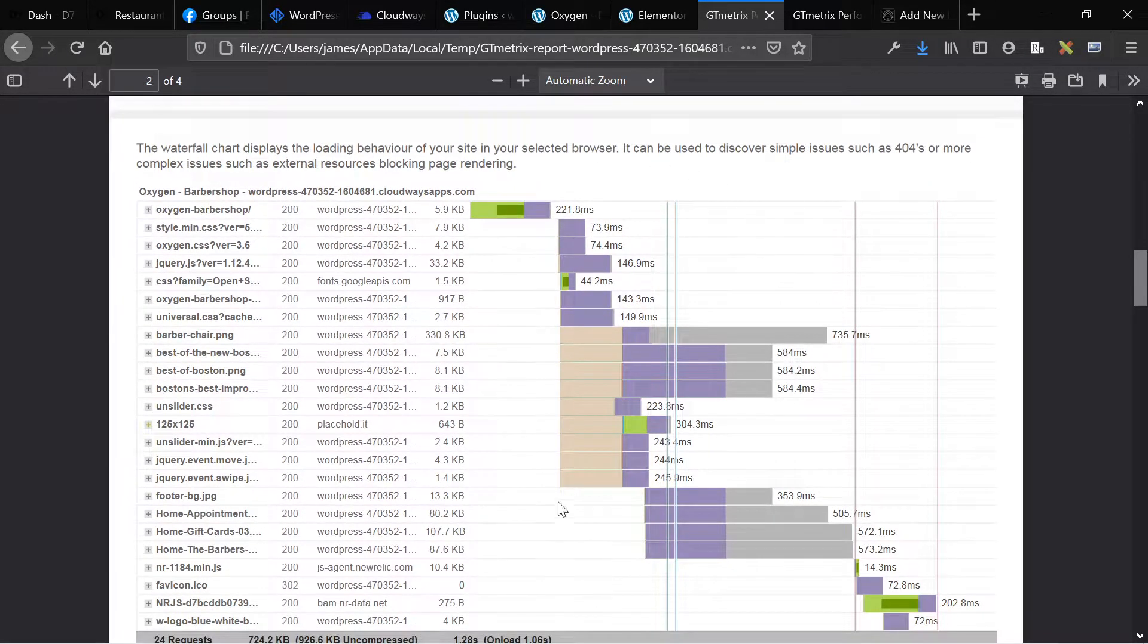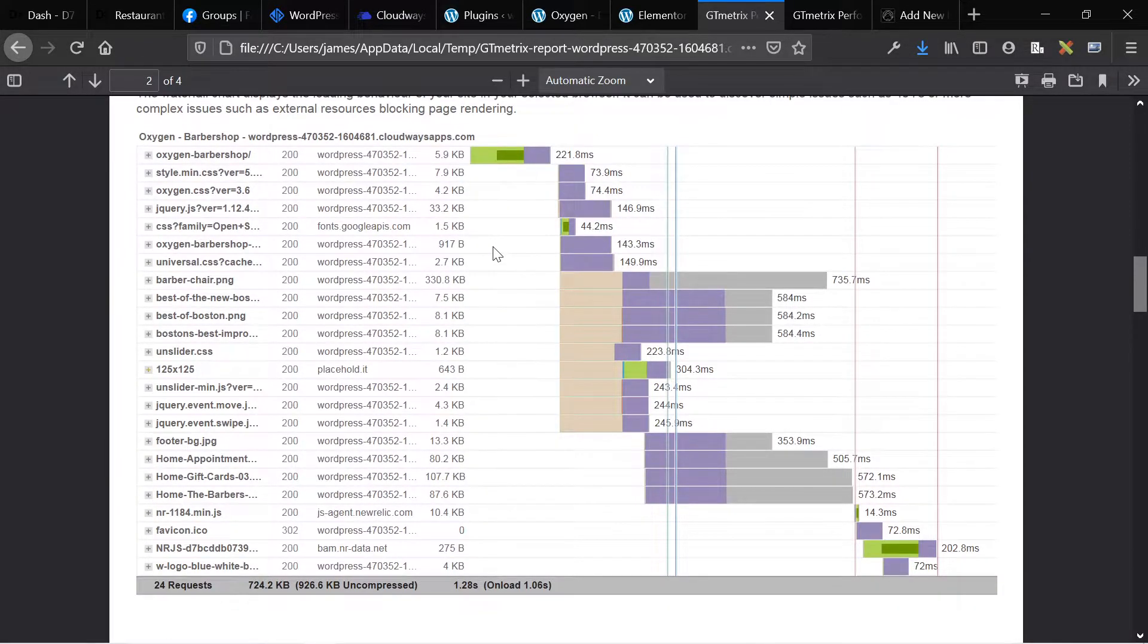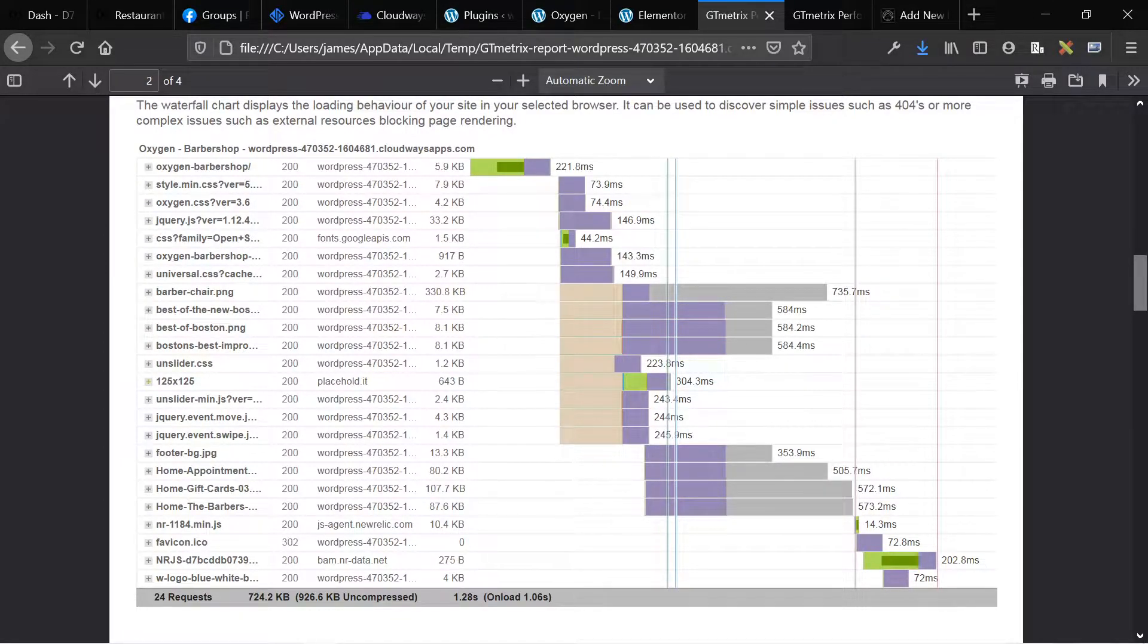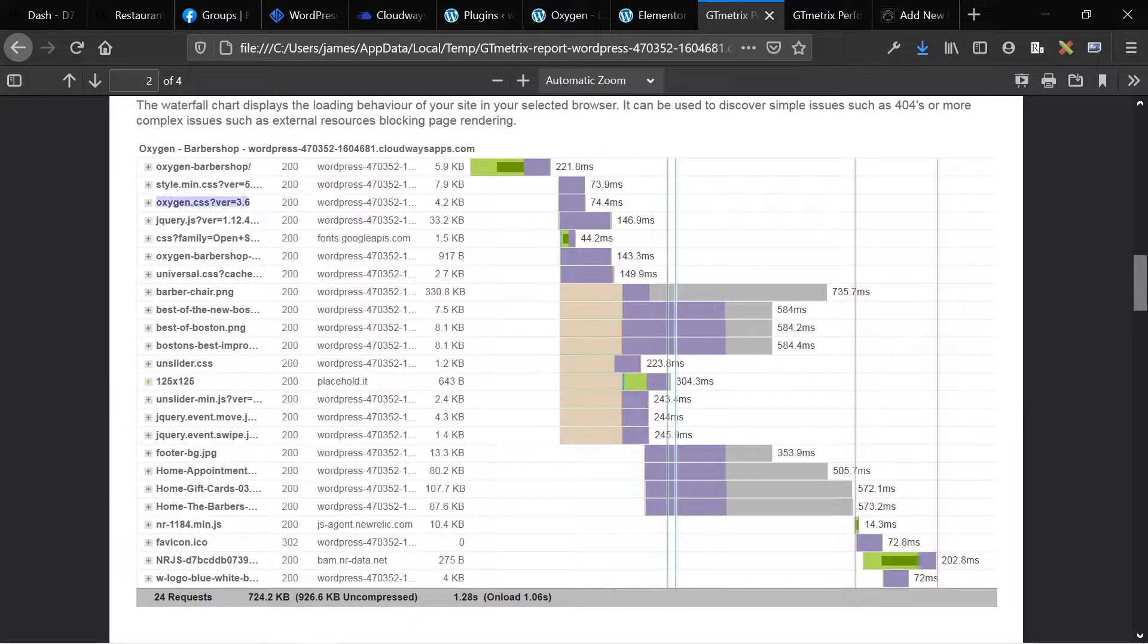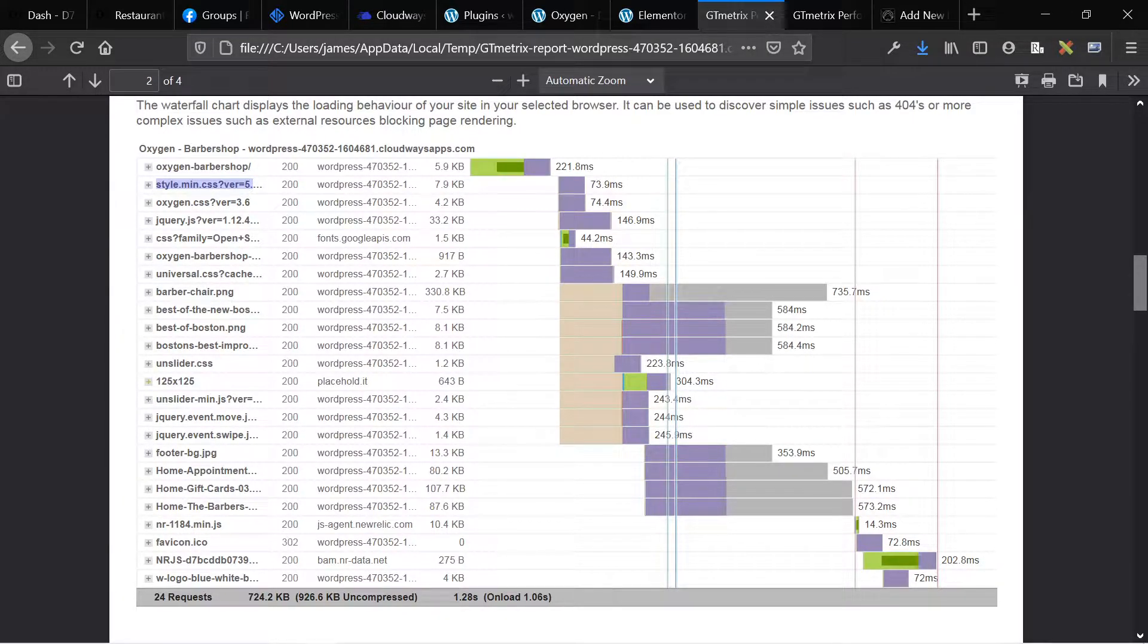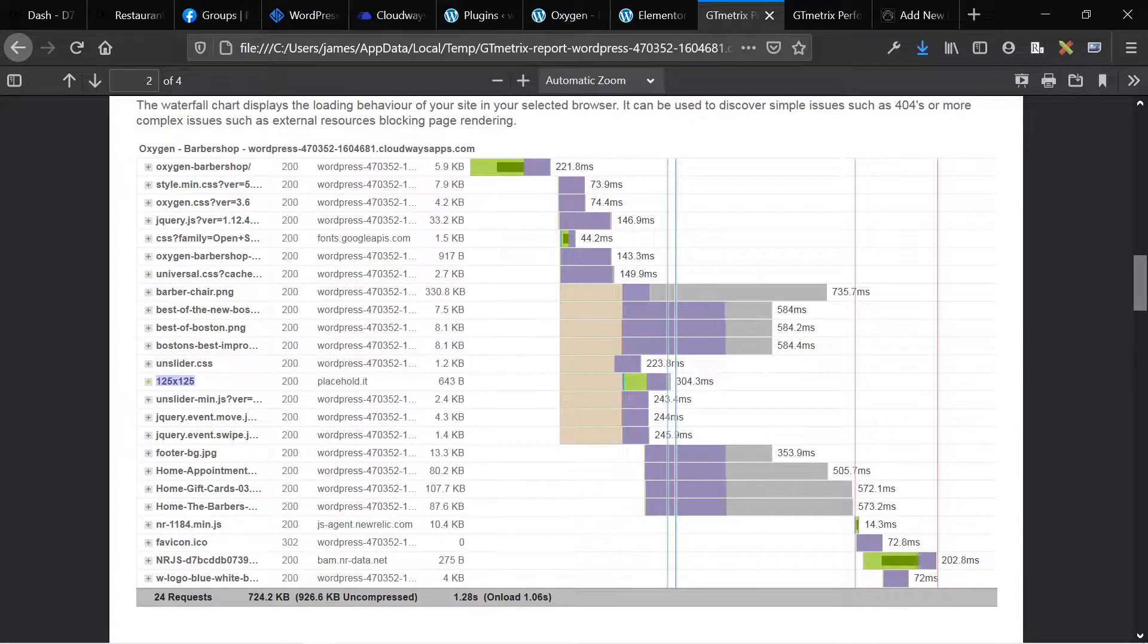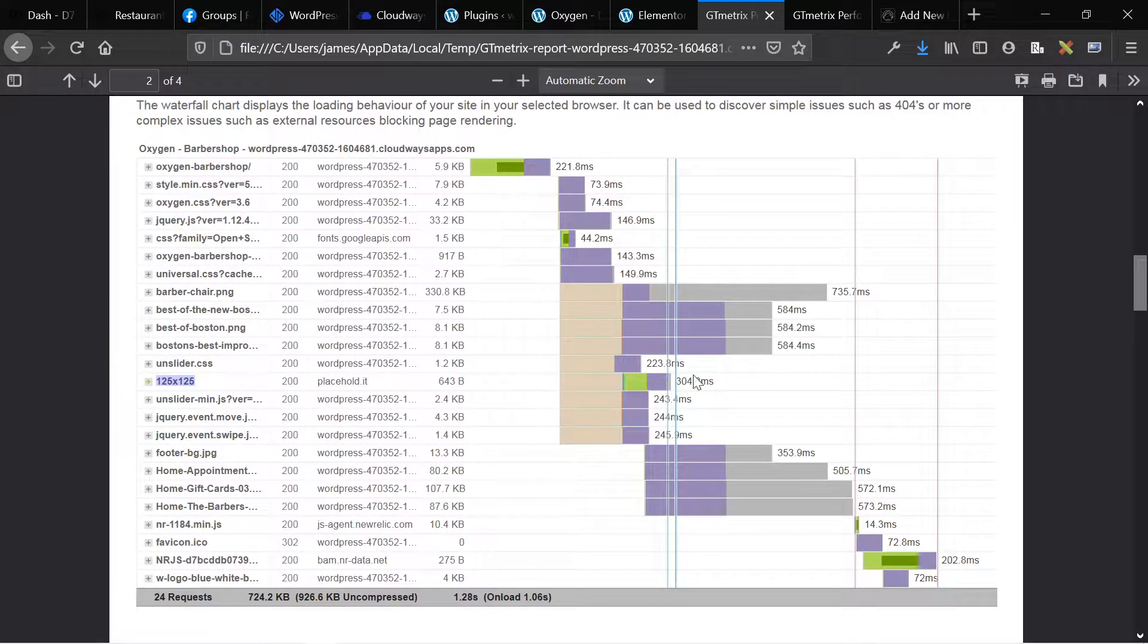This is re-displayed in our waterfall chart, which displays everything that was loaded, all of our assets. So breaking down the assets, this is the core oxygen stuff. This is our universal CSS cache. This is the oxygen CSS cache. This is the styles for the WordPress website. And then we have our images and then we have our slider assets and this placeholder image is coming from a third party placeholder service. So that's kind of slowing things down here.